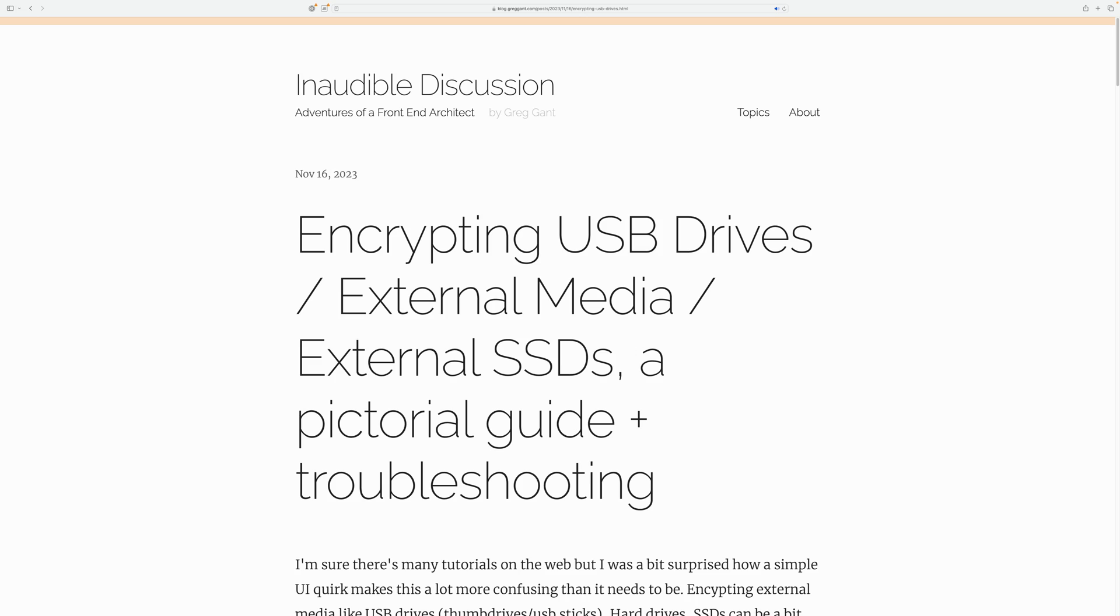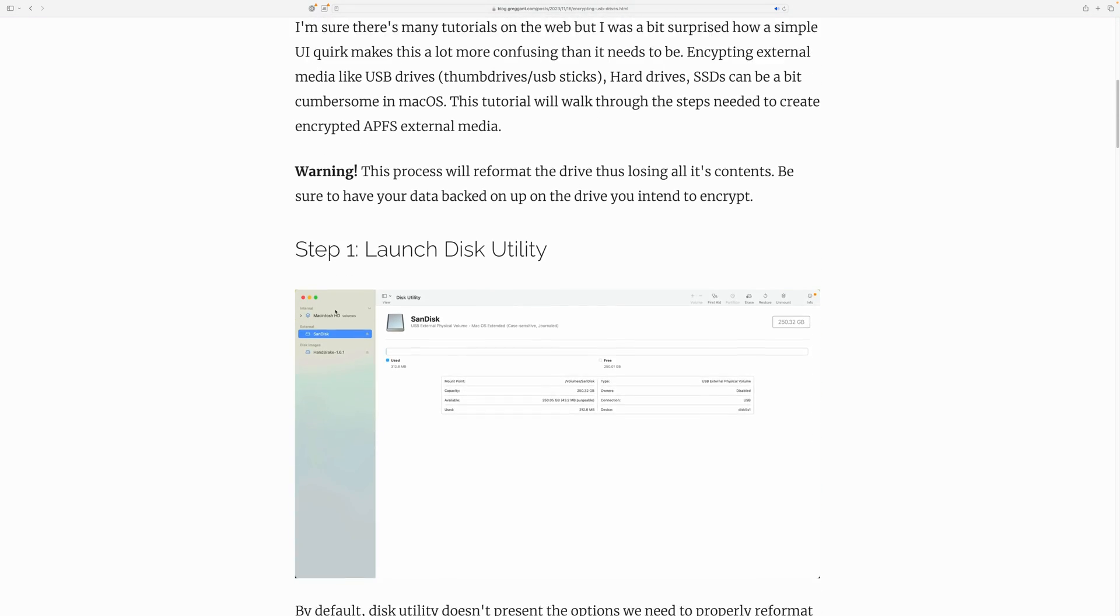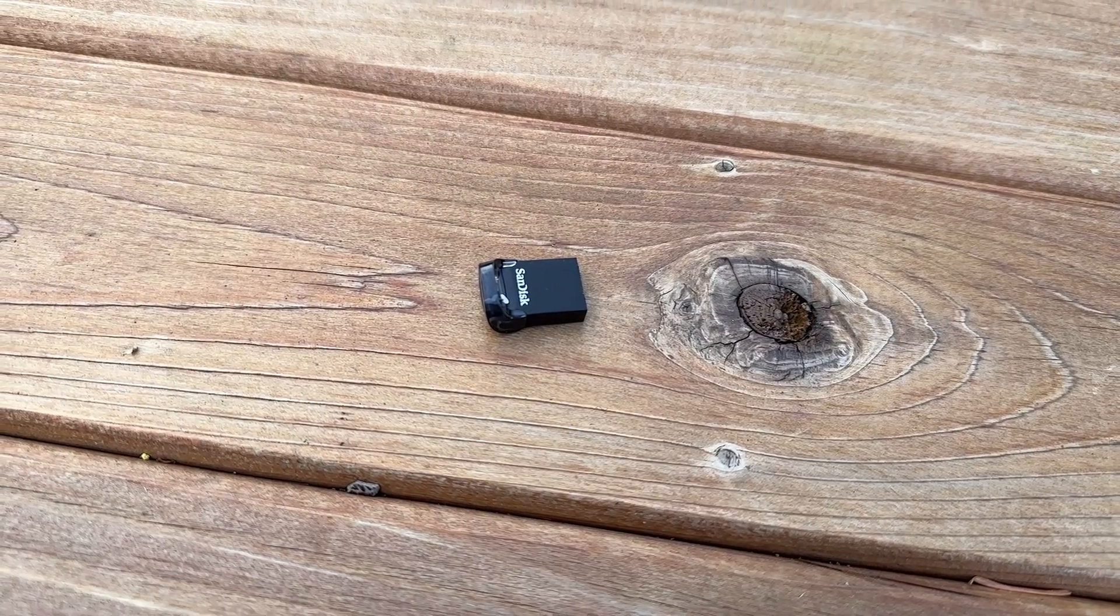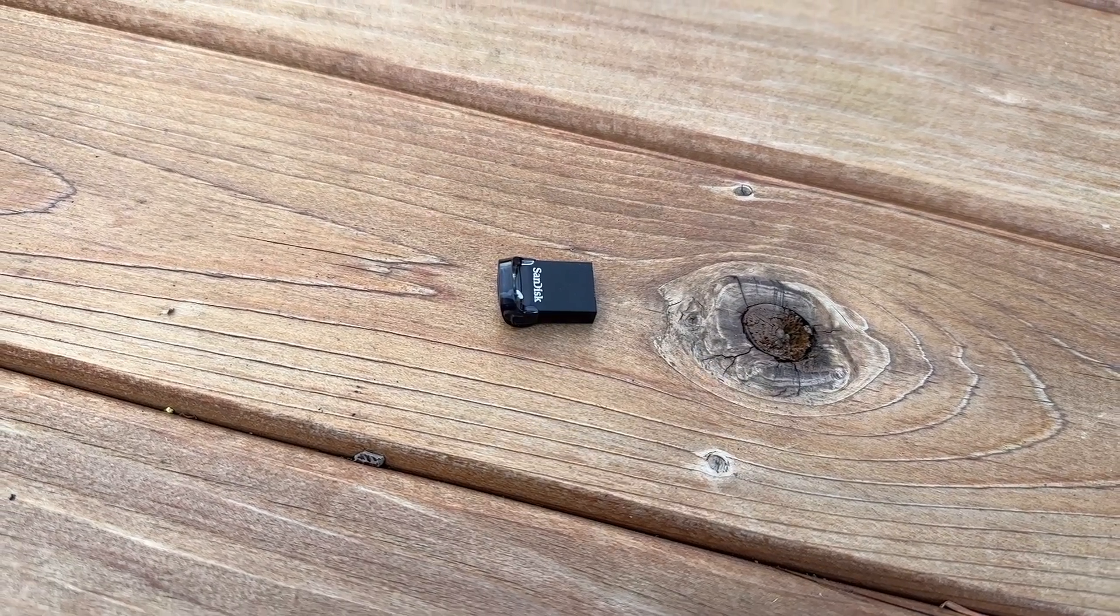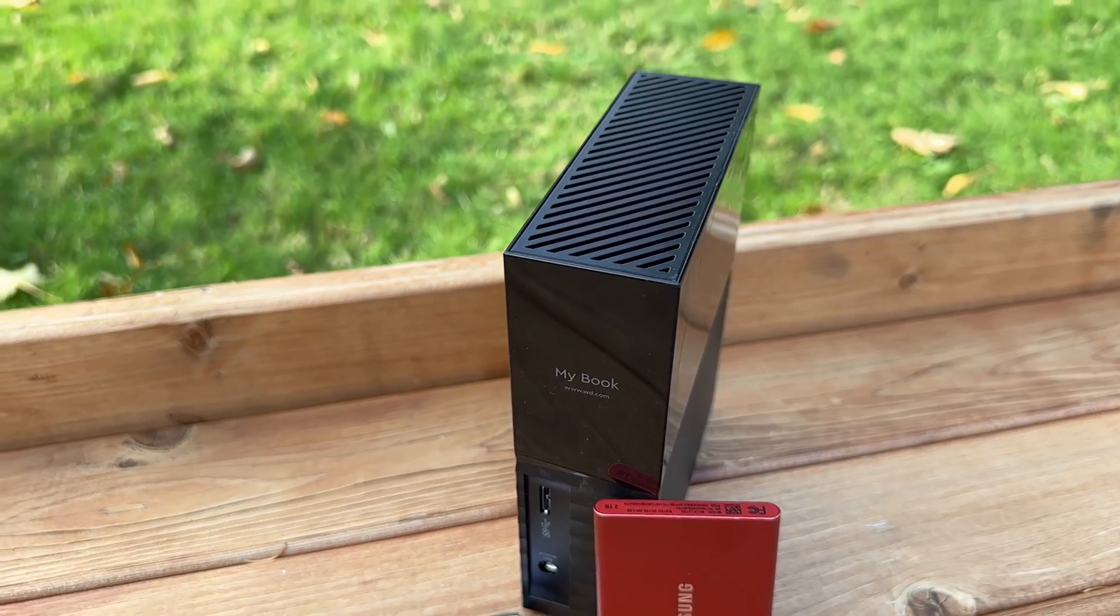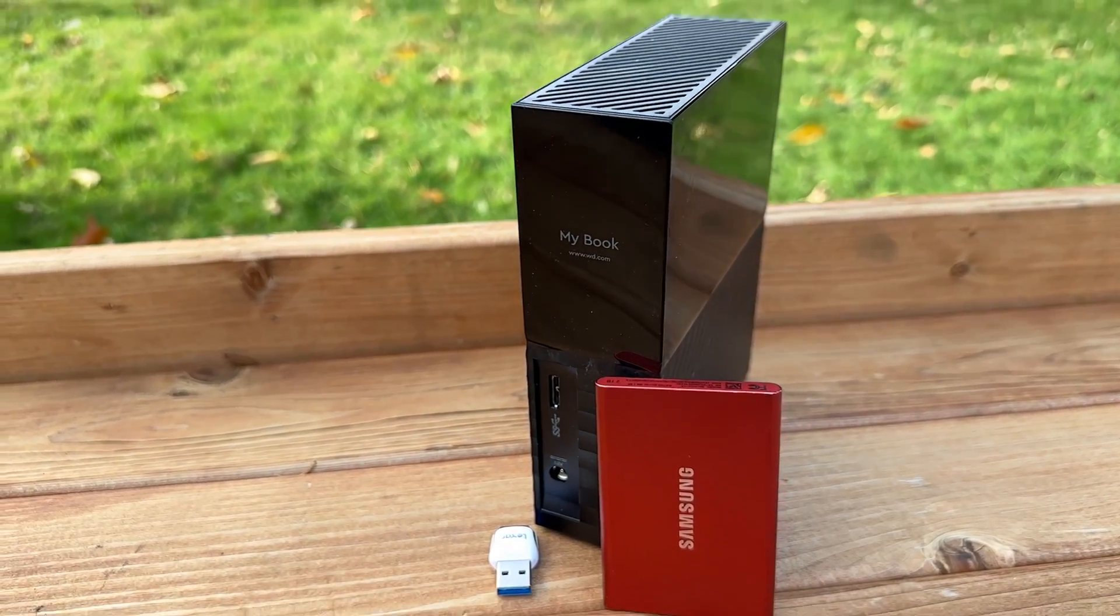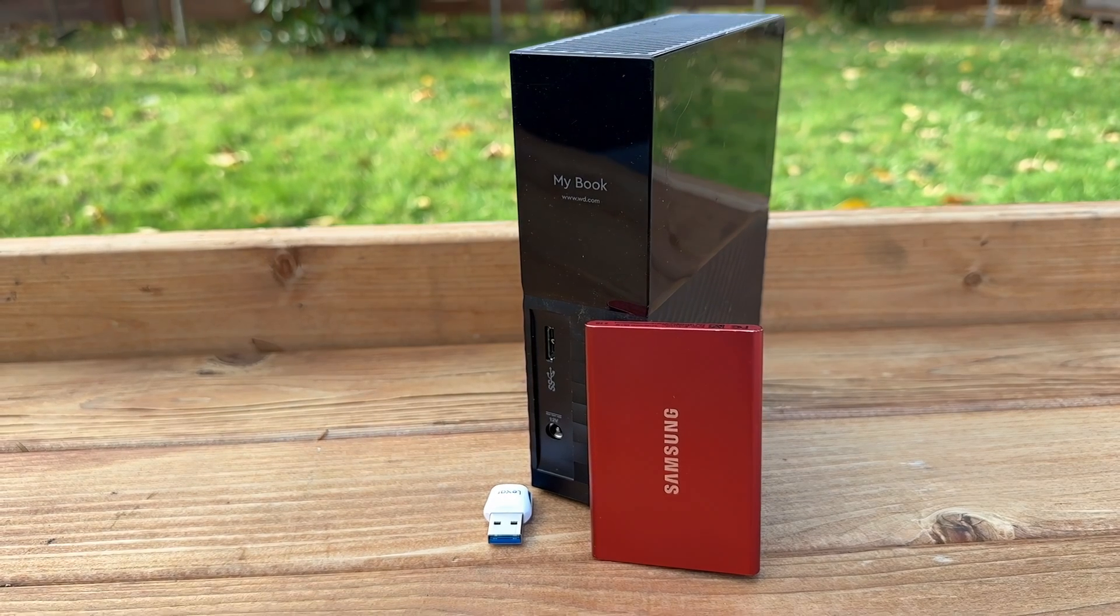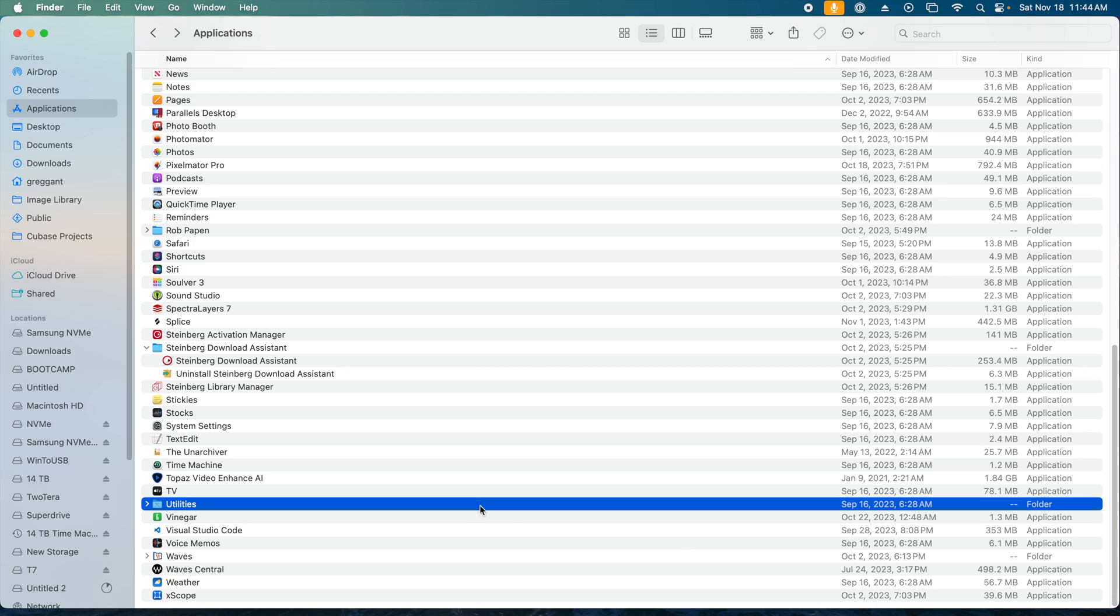Also, there is a written version of this guide in the description of this video. For this example, I'll be using a SanDisk 256GB UltraFit flash drive, although the process will be the same for other external USB drives, hard drives, and SSDs.